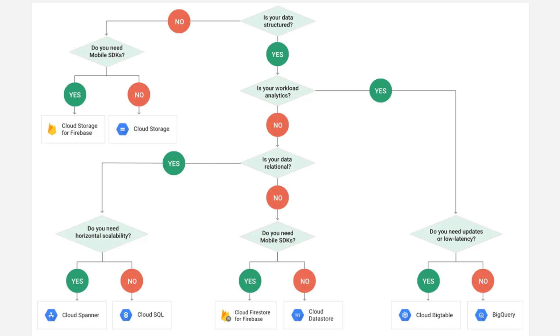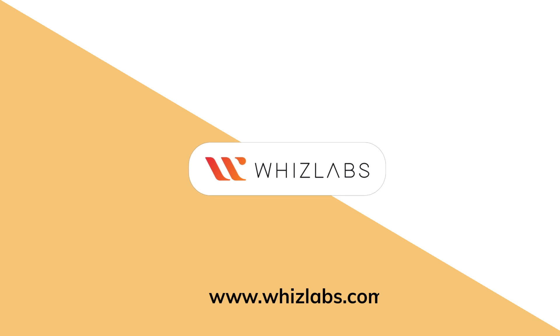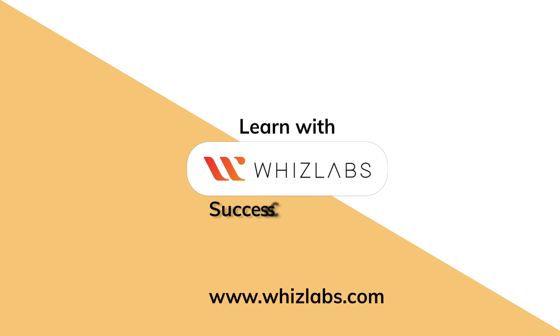In order to choose the best possible storage solution for your requirement, you can use a handy flowchart. A few simple questions can help narrow down the choice. You can find this in the lecture resources. For more details, check the link in the description.